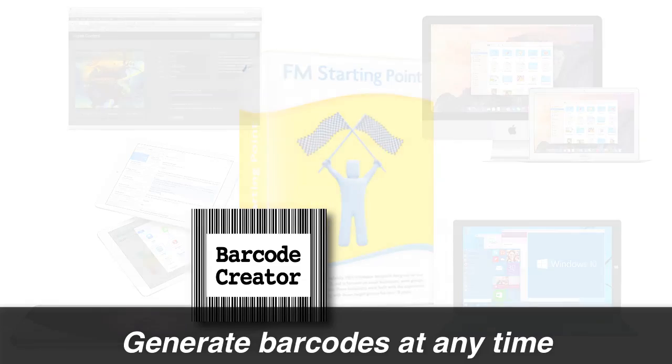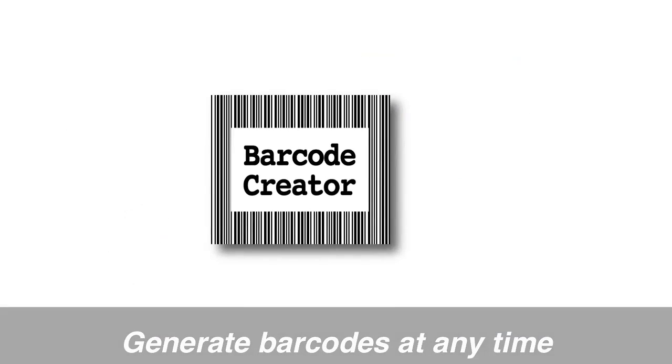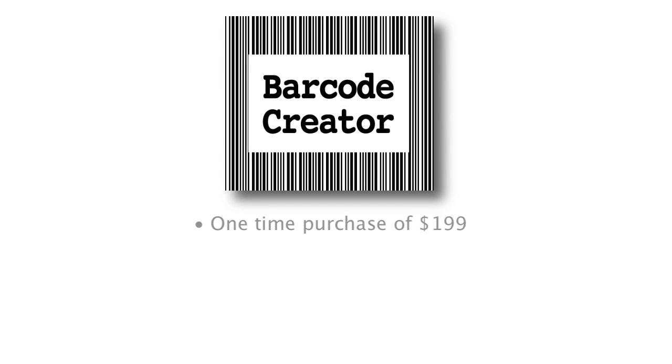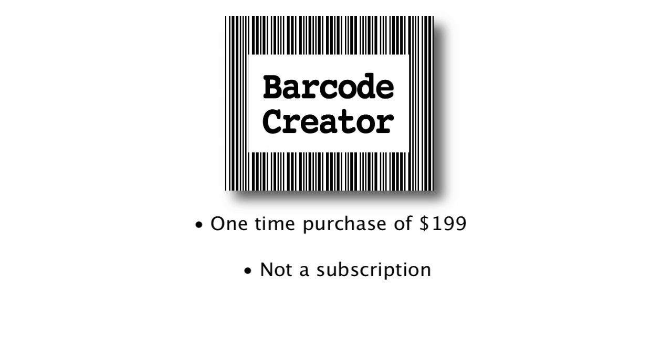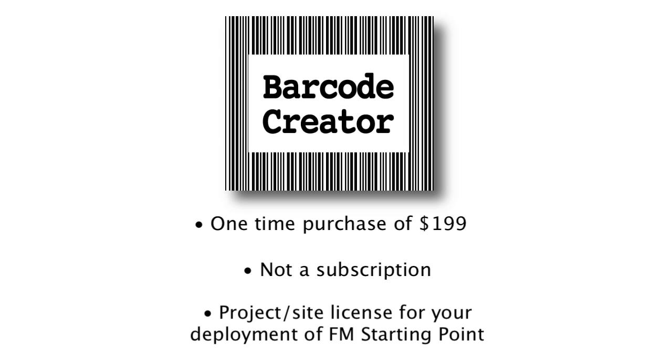The Barcode Creator software is a one-time purchase and is not a subscription. The one-time purchase covers a project license or site license for your specific deployment of FM Starting Point.